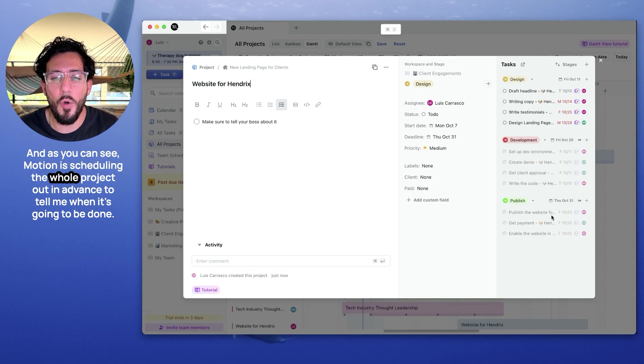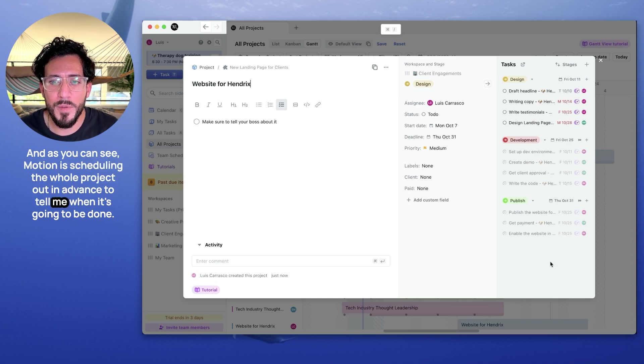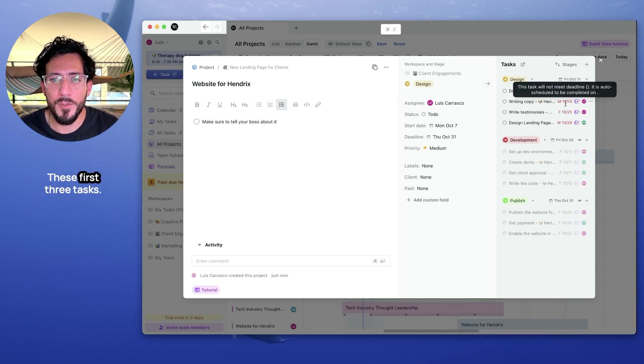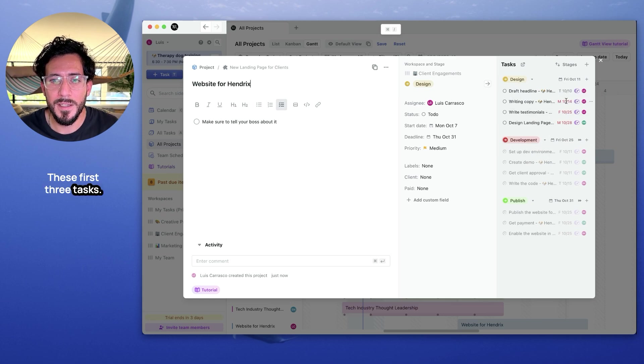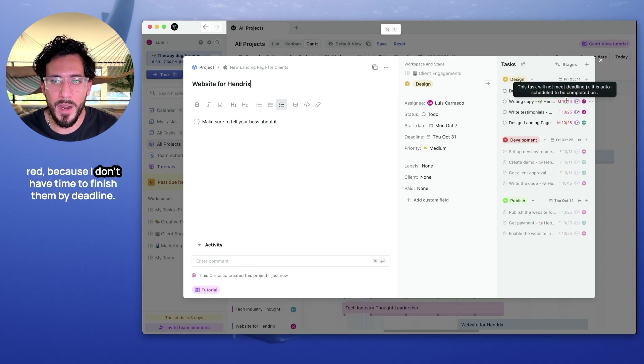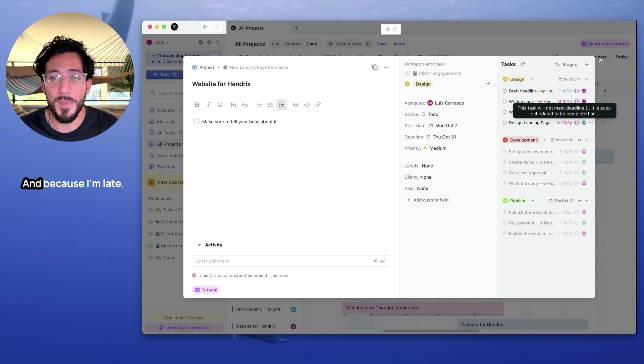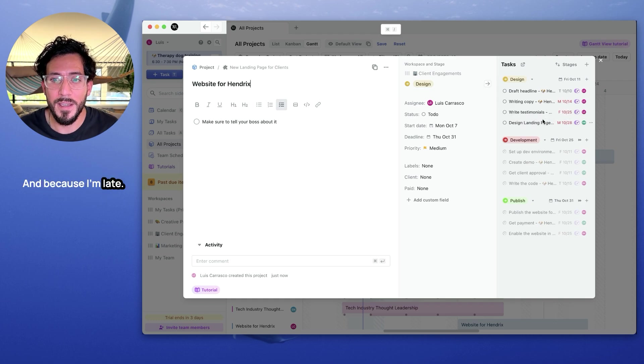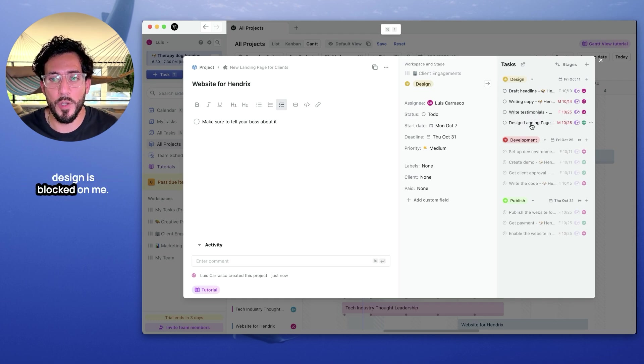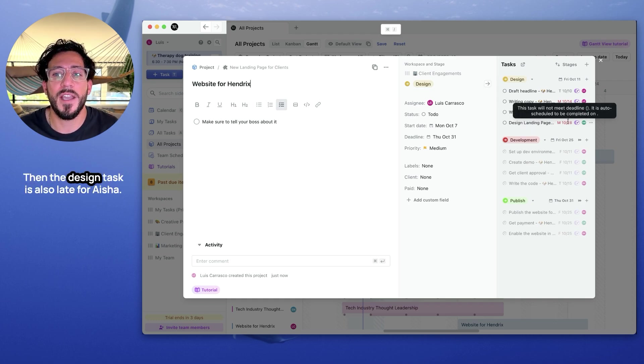And the account executive tasks are assigned to Carlos. And as you can see, Motion is scheduling the whole project out in advance to tell me when it's going to be done. These first three tasks are red because I don't have time to finish on my deadline. And because I'm late, the design is blocked on me, and the design task is also late for Aisha.